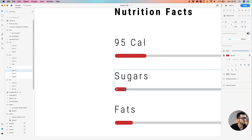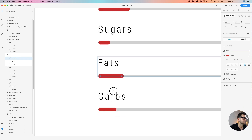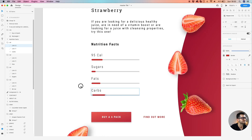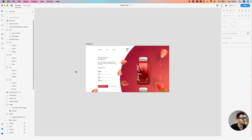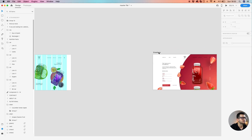Let's decrease the sugar bar, maybe increase the good fats a bit, and let's put a bit of carbs. Now I think I didn't miss anything — let me just double check. That's good.